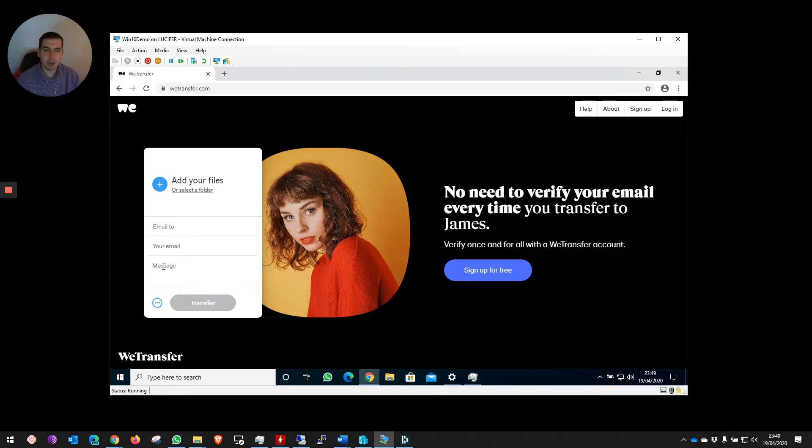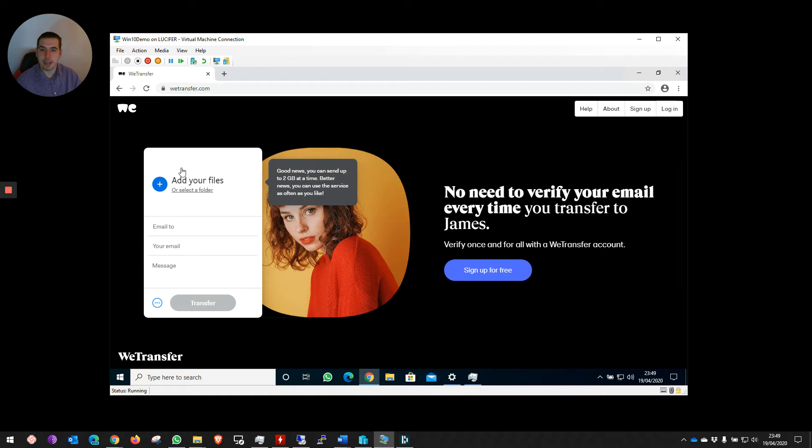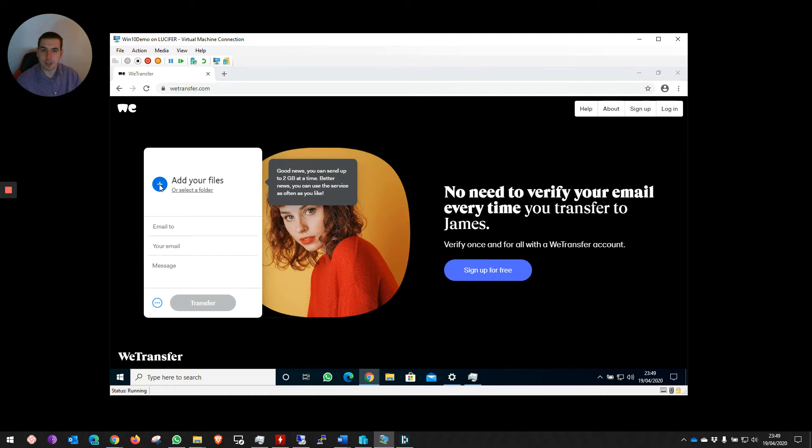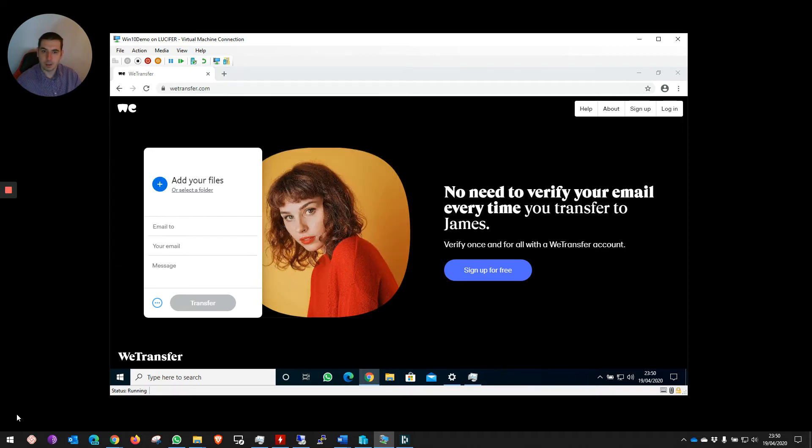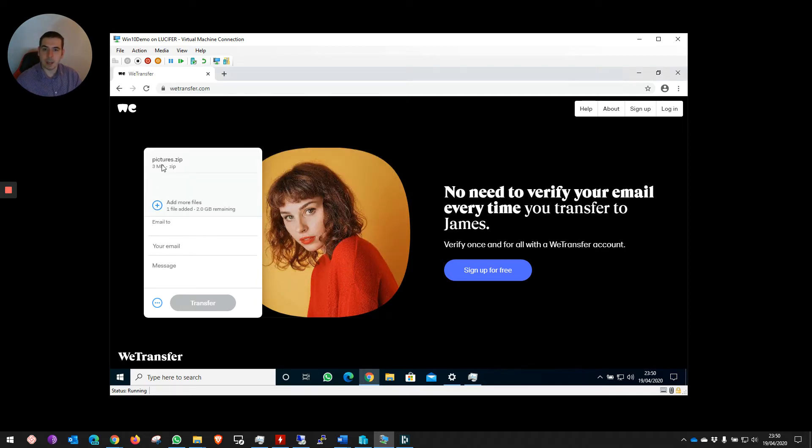In the free version, you've got a nice big add button. So we click on the add button, it's going to give you your Windows browser. We're going to go to the desktop and choose our zip folder. Once you've done that, it's going to upload it in the background for us.